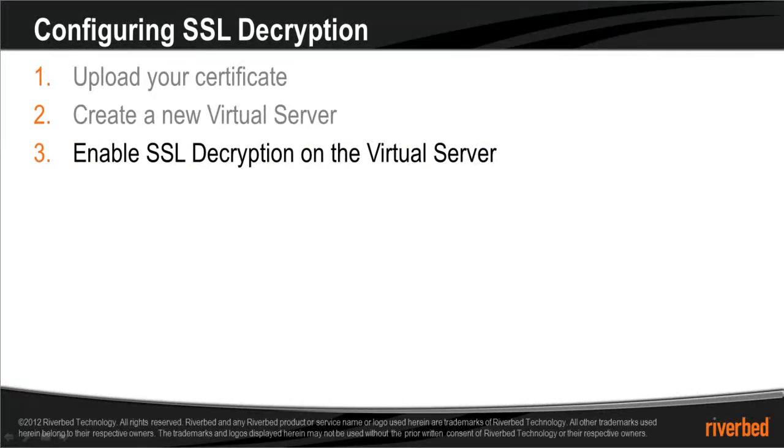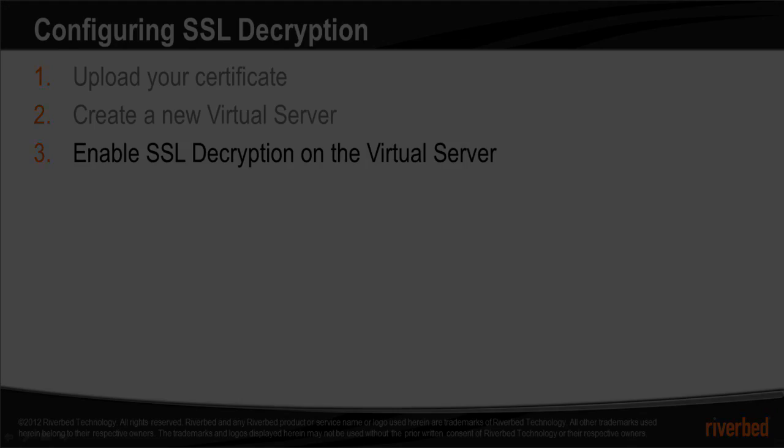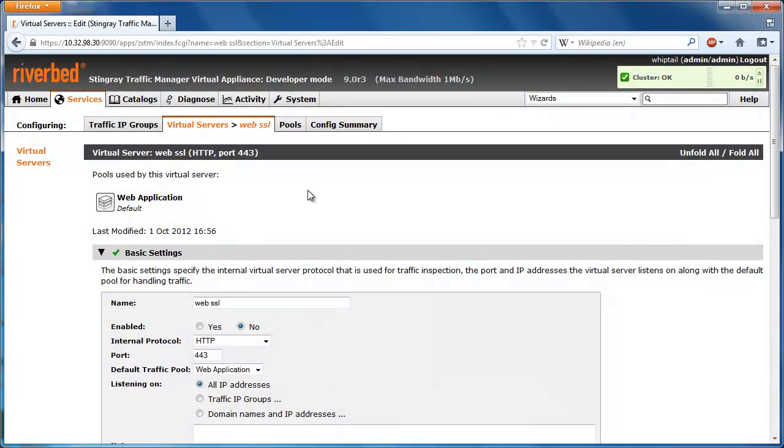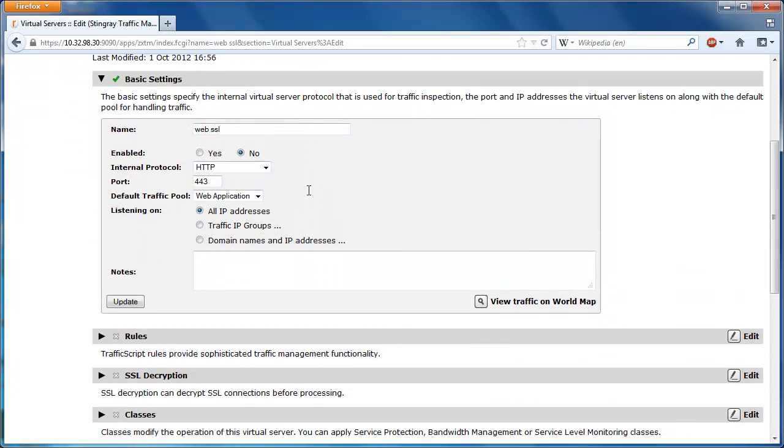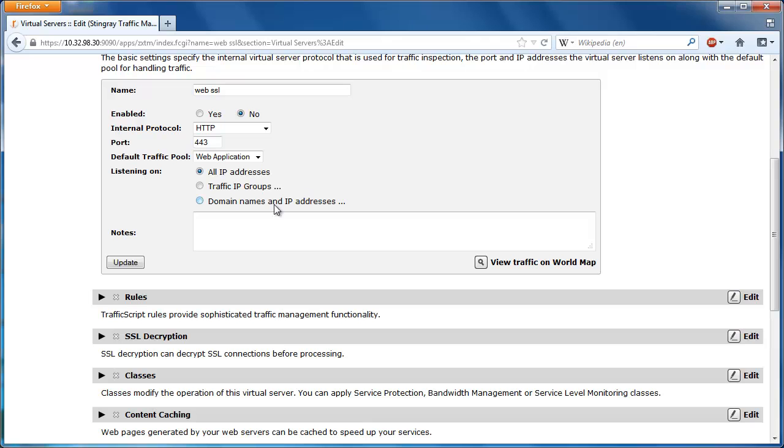The final step is to enable SSL decryption on our newly created virtual server. On the virtual server's configuration page, scroll down and select SSL decryption.